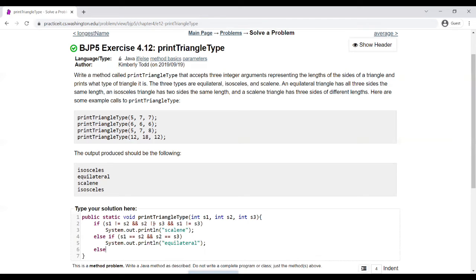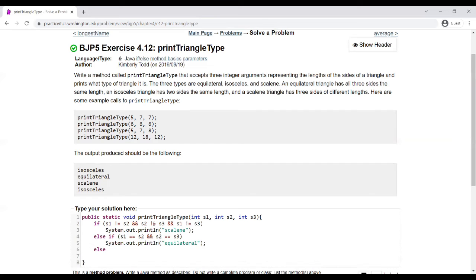Finally, we need to check for isosceles triangles, which is already captured by the else, and we'll just need to print it out.